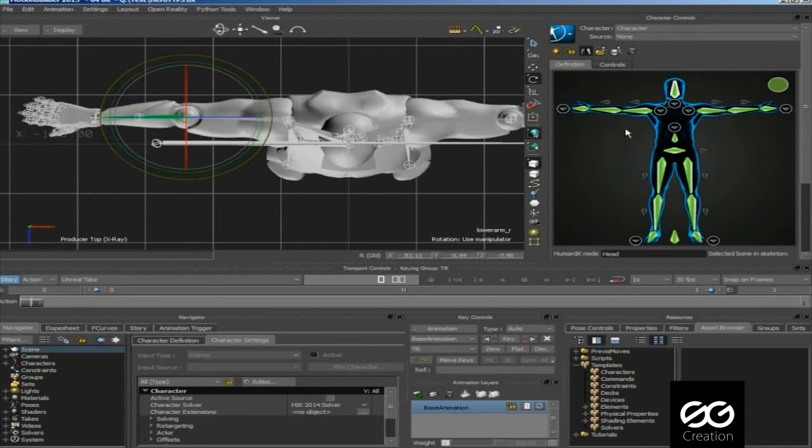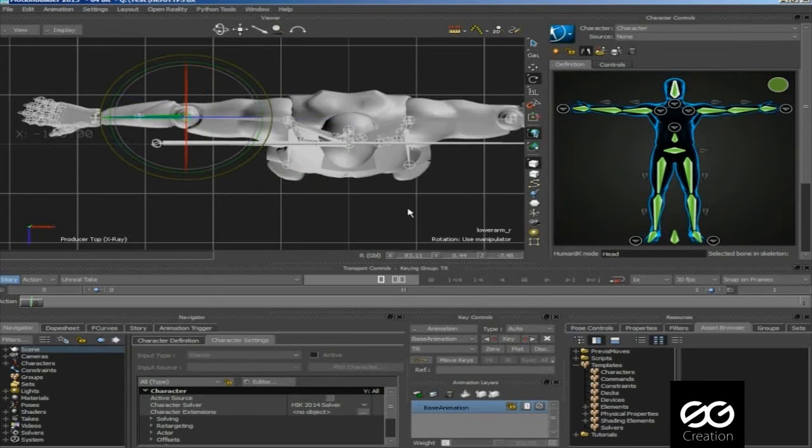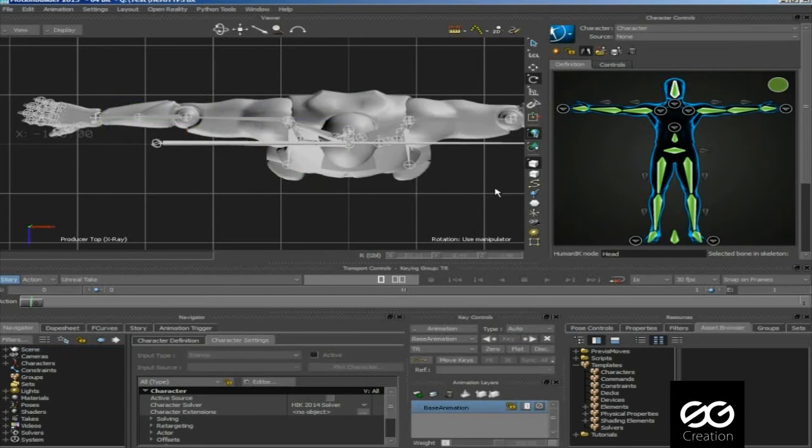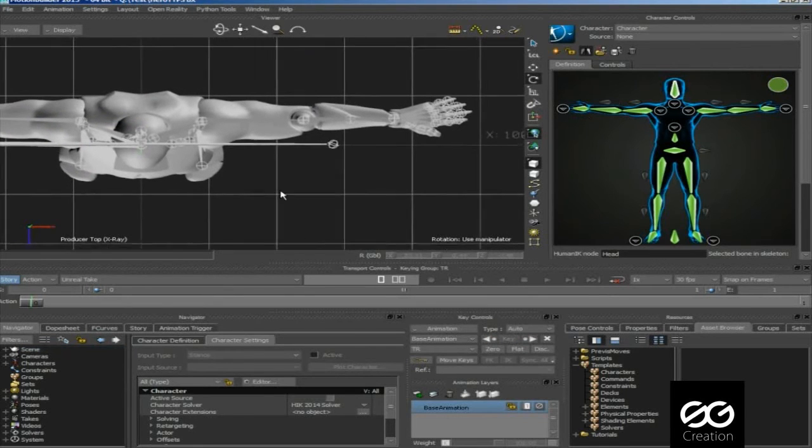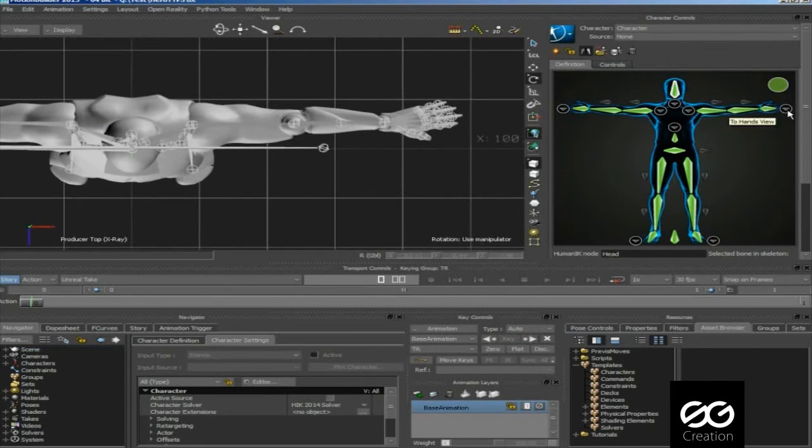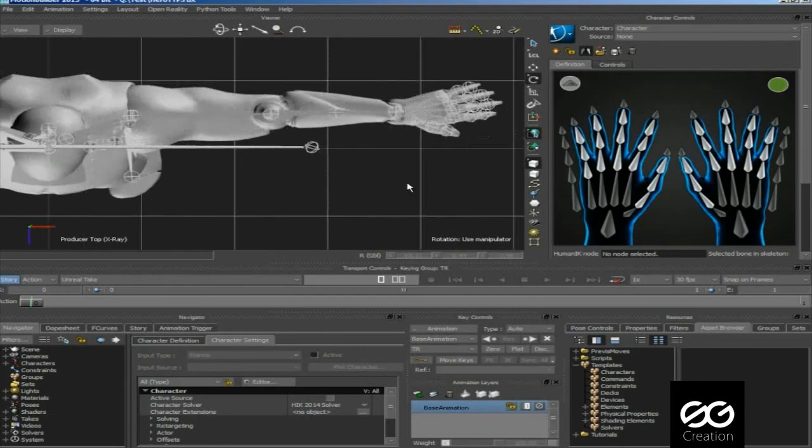When you done, then yellow icon will disappear and turn to green. Now assign the fingers bone.